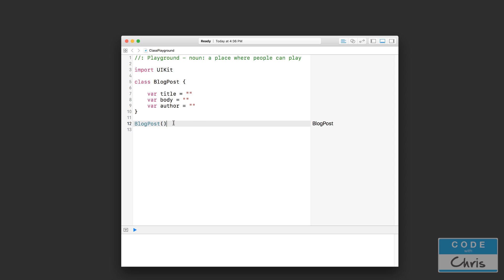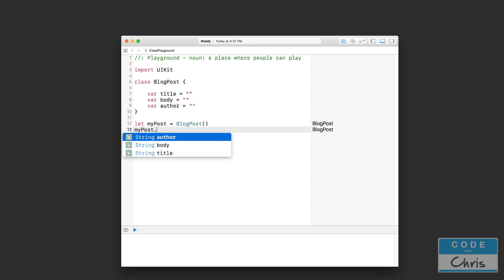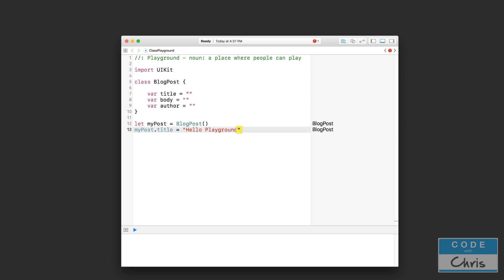And then down here, we've created a new blog post object. Now this blog post object has a title, it has a body, and has an author, but all of them are empty right now. So what we're going to do is assign this blog post object into a constant. Let's call it myPost. So we've created a new blog post object, assigned it to myPost, and now let's try setting the title and the body and the author. We say myPost, then we press dot, and that lets us access those properties. Let's set the title to 'hello playground.'